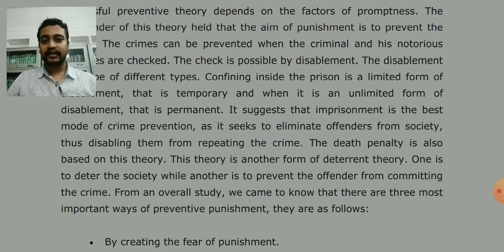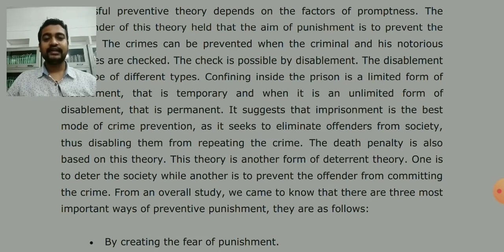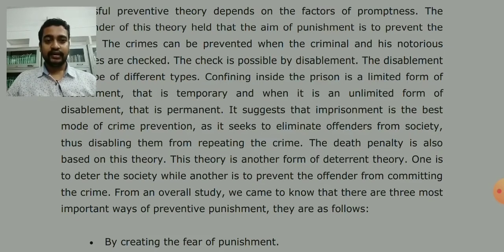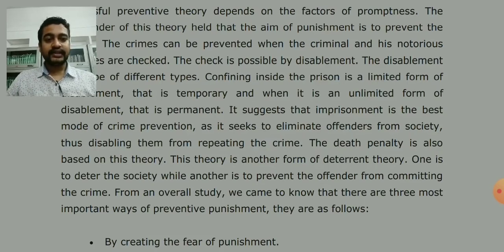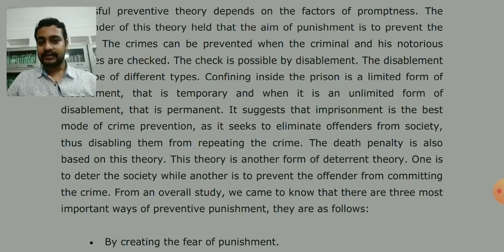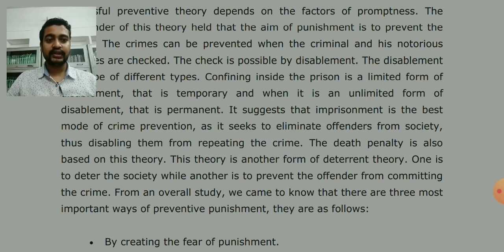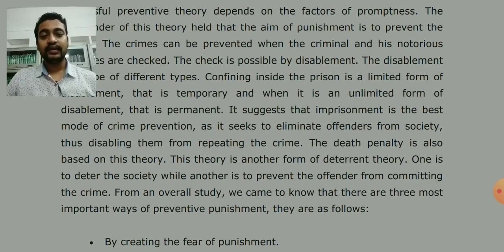The three elements are: creating fear, stopping crime, and setting an example for large public gatherings. One aim is to deter society, while the other is to prevent the offender from committing crime. One is to remove the criminal from society, and the second is to prevent the offender from committing any further crime going forward.